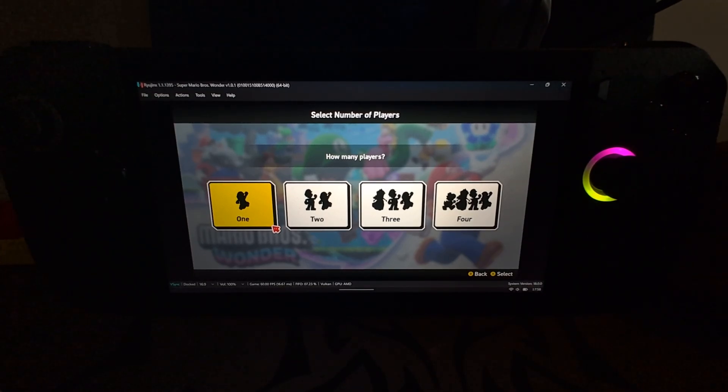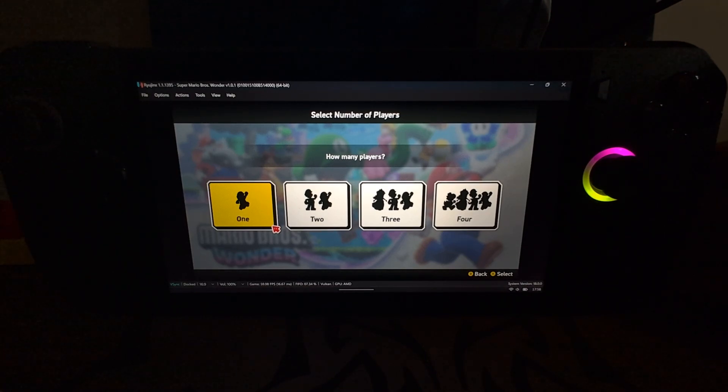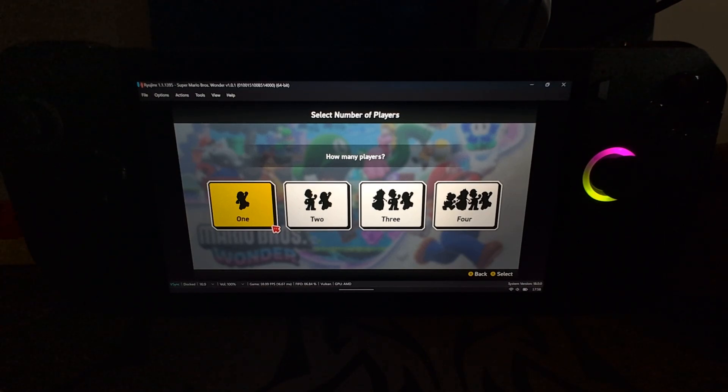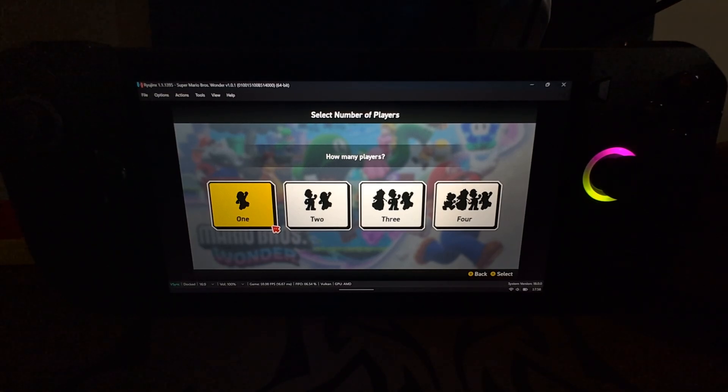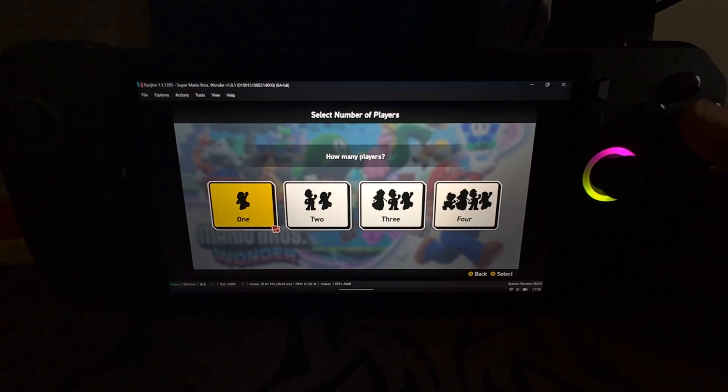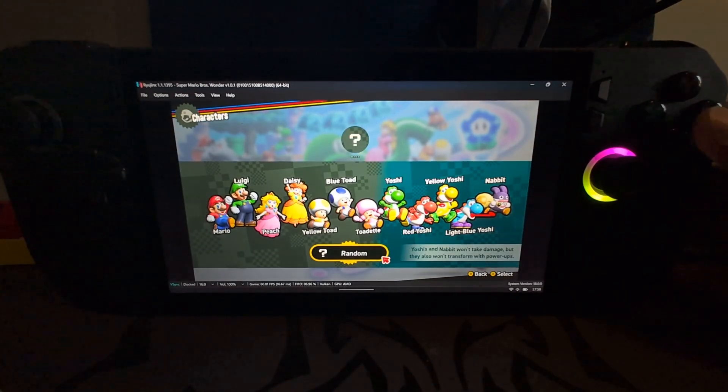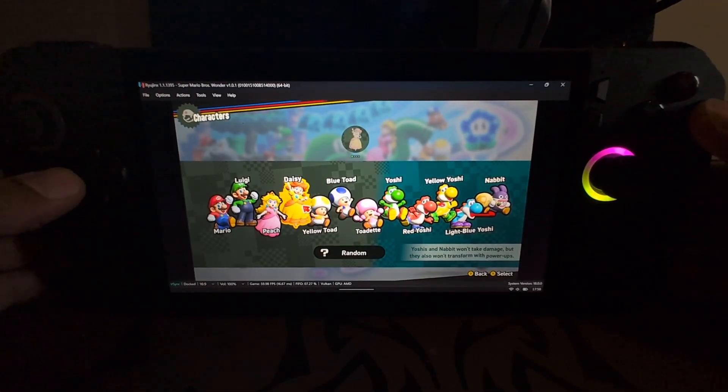And I always recommend checking out the Ryujinx compatibility page, which I'll provide a link in the description so you can actually see how your game performs that you're trying. Because it might not work at all, so you might be scratching your head why isn't it working. And the other thing is it might actually give you the best settings to get the best performance out of that game. But let me just show you it working and then we can wrap this video up.